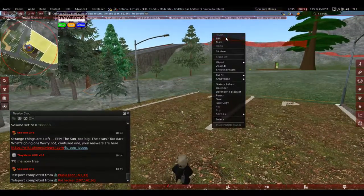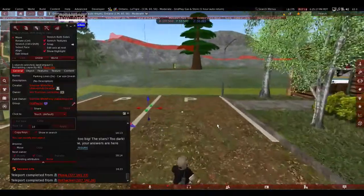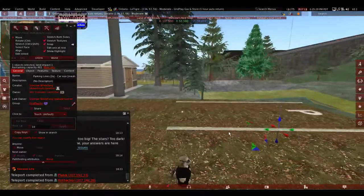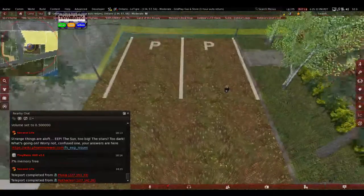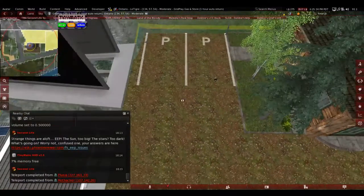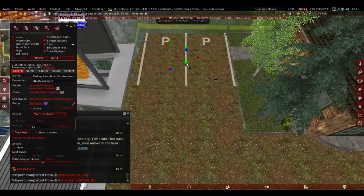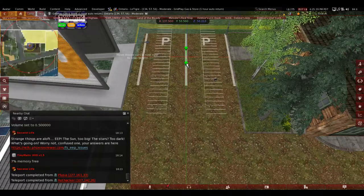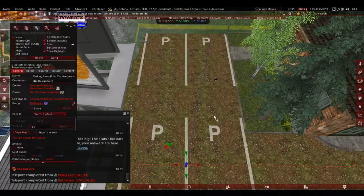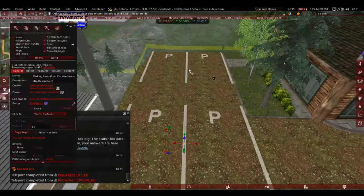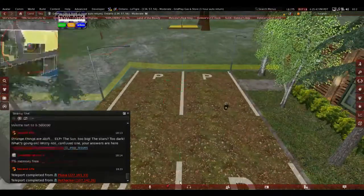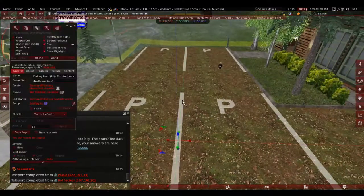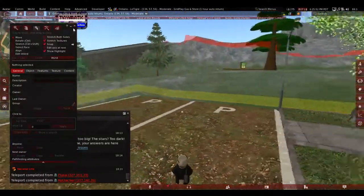And one little bonus, if you're building and you have something that's copyable and you want to have more out of it, just hold on to shift, grab the arrow that you want to move it on and just drag while holding shift and it makes a copy. This one here is actually a copy of this. So is this, a little heads up on that.